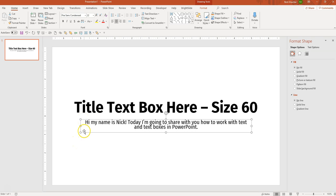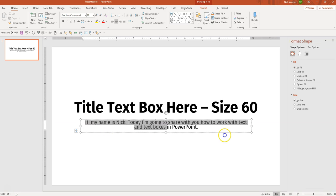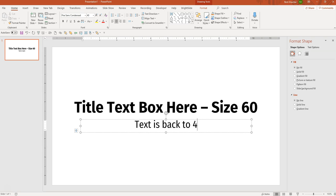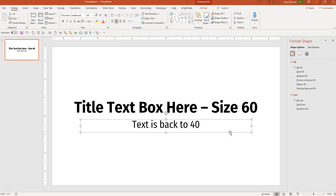What I want to do is make sure to keep the size of the text consistent. So I'm going to delete this — text is back to 40 — and I'm going to set the settings on this text box to remove the auto-resizing. I'm going to go ahead and open the Format Shape menu, which is already open here because I have the text box selected.